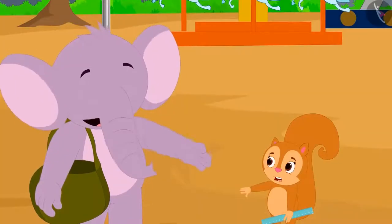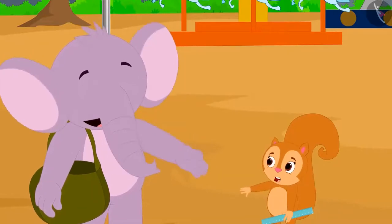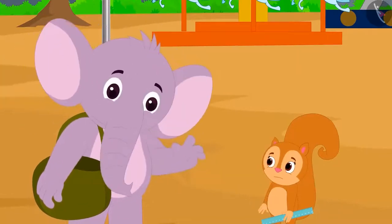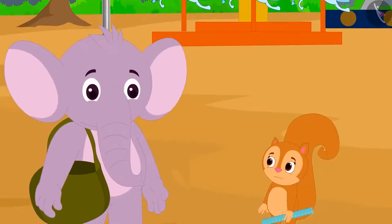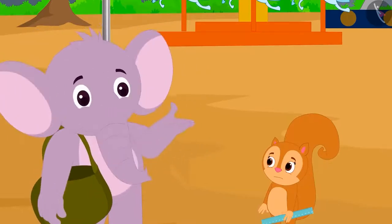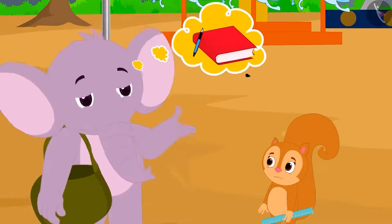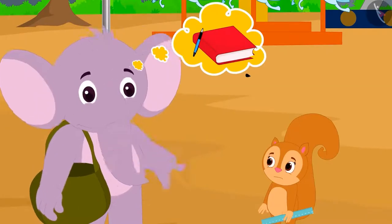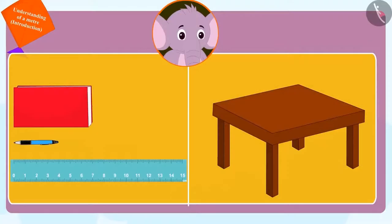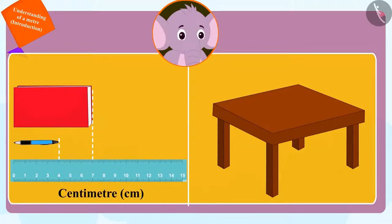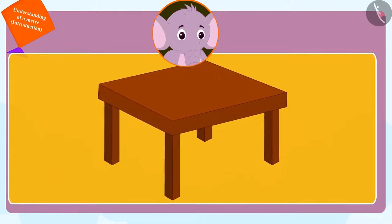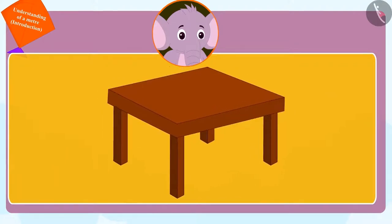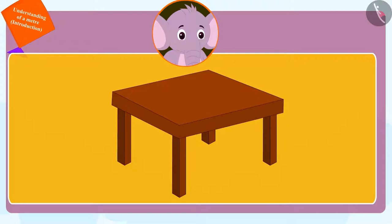When Chanda asks him why he is laughing, Appu told her that she could only measure the length of small objects like pen, notebook, etc., in centimeters with the help of a ruler. But to measure the length of large objects, she has to use a meter.